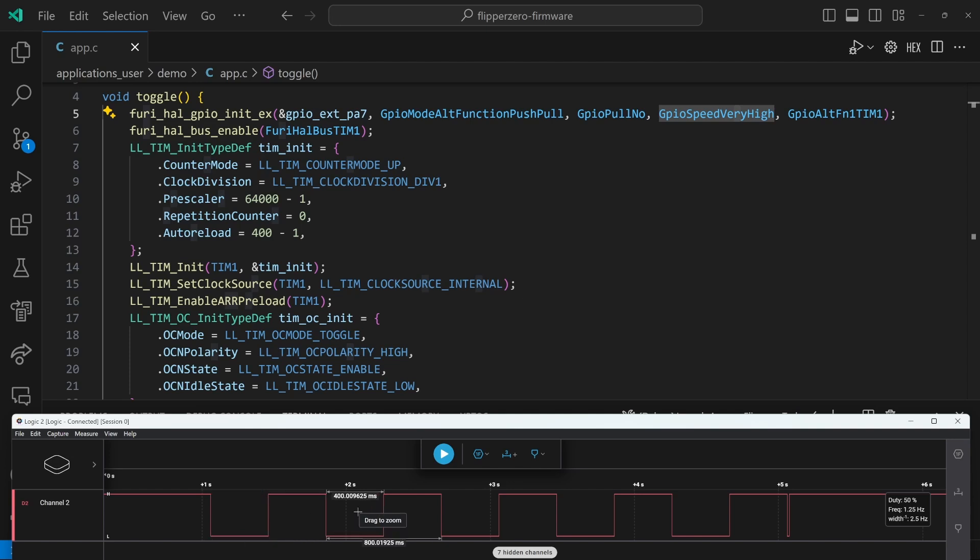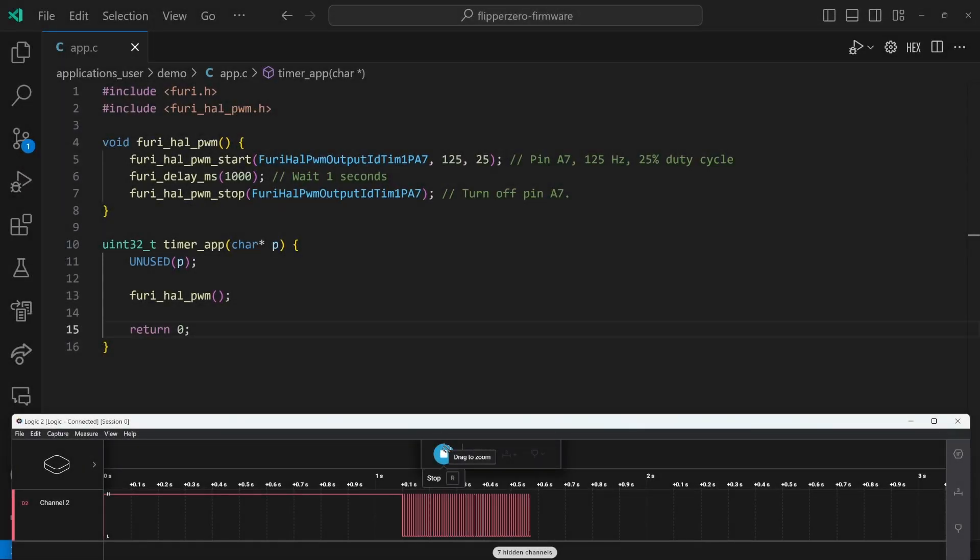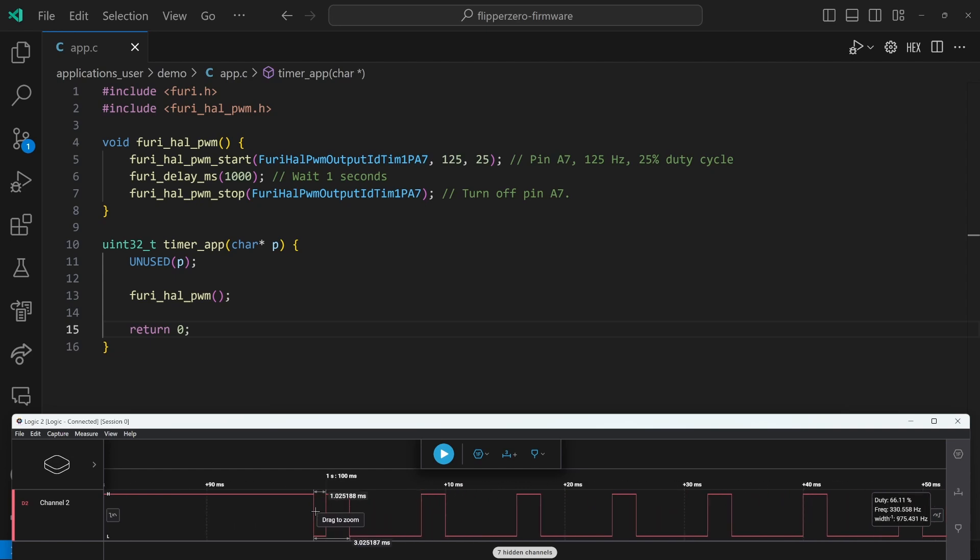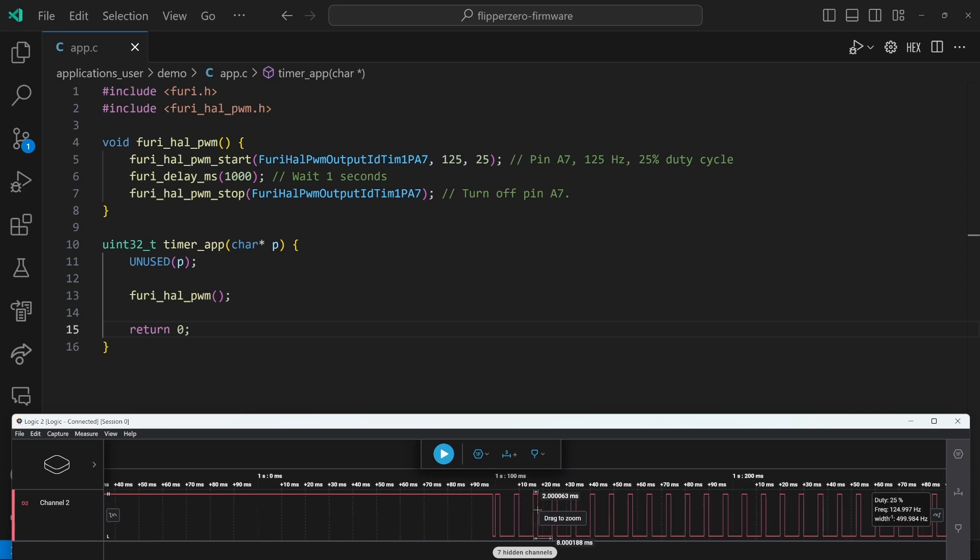With OC mode toggle, we just toggle back and forth based on the value in the auto-reload. Next, we'll look at pulse width modulation, which allows for different duty cycles. We can use Frui-HAL PWM start and specify the pin, the frequency in hertz, and the duty cycle. If the duty cycle was 50%, this would be the same as toggle. We'll go ahead and run the app. And you can see that there's a one millisecond glitch at the very beginning, but then we have a 125 hertz signal with 25% duty cycle. So if your frequency is an integer and you don't care about the initial glitch, then this API probably works great for you.